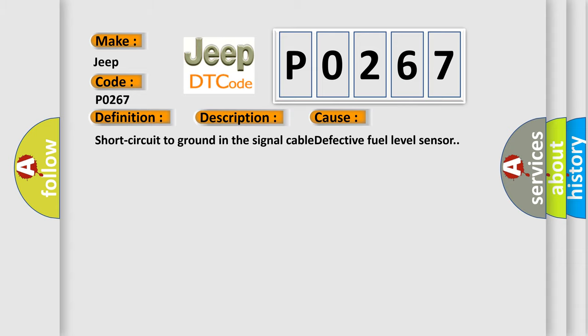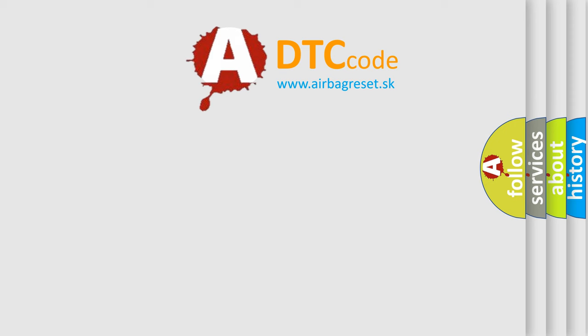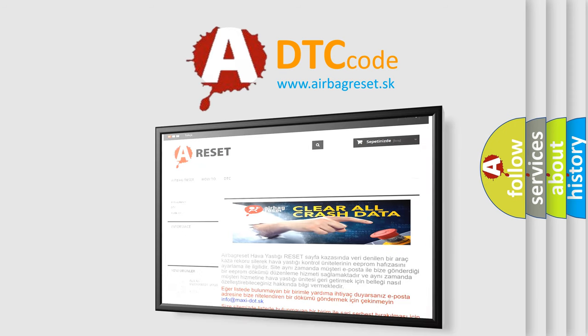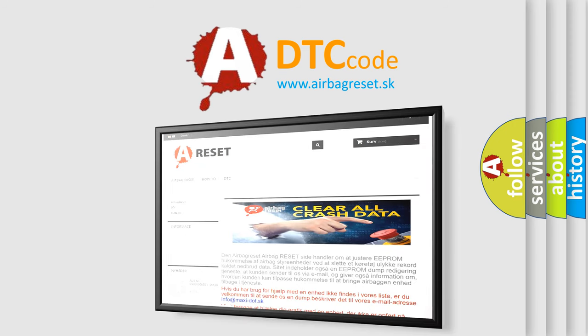The Airbag Reset website aims to provide information in 52 languages. Thank you for your attention and stay tuned for the next video.